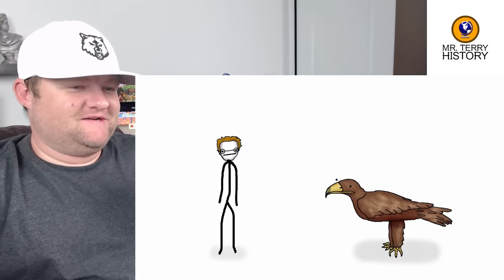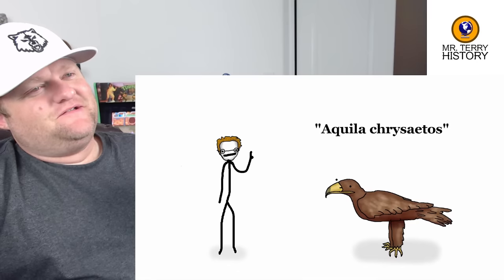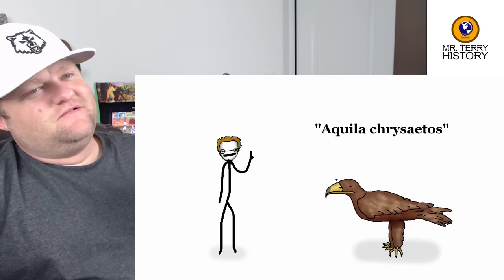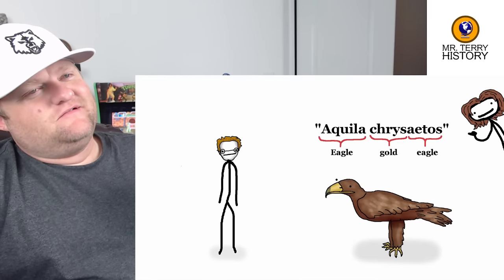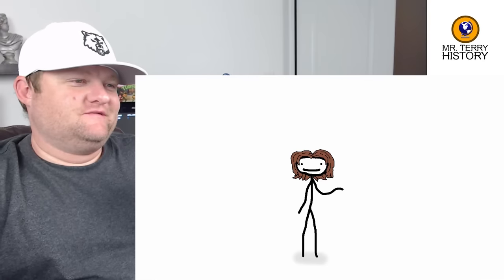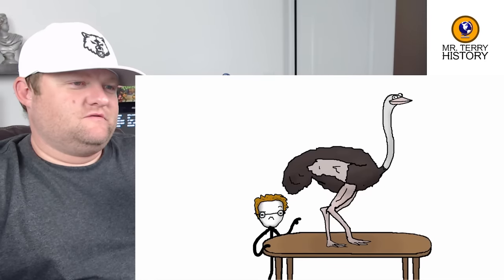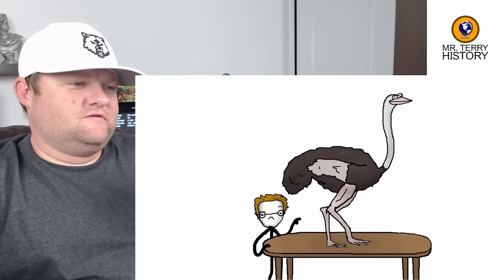Multi-word names can be translated the same way. For the golden eagle, we got Aquila chrysaetos — 'gold eagle eagle.' They decided to be a show-off and do eagle in both Greek and Latin. But if a species is too specific or exotic for a one-to-one translation, that's when you've got to get a little creative.